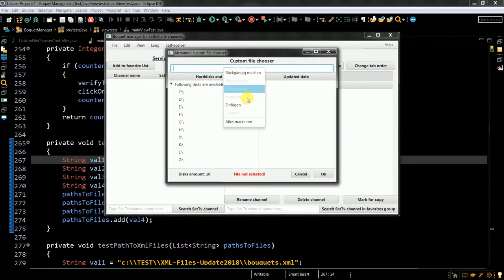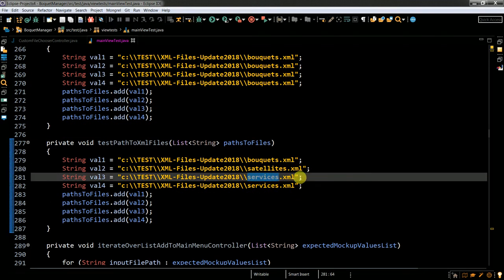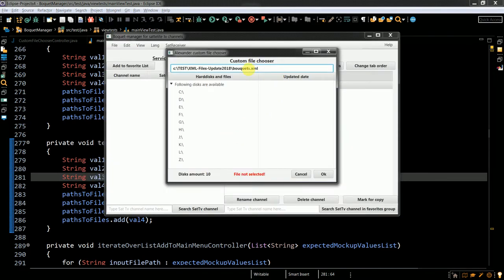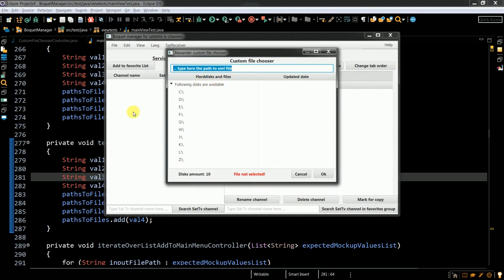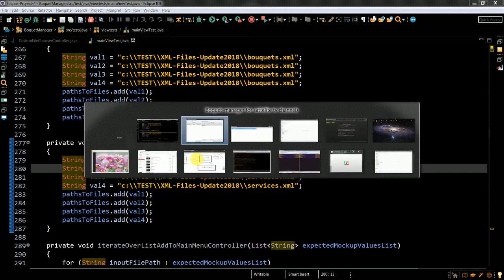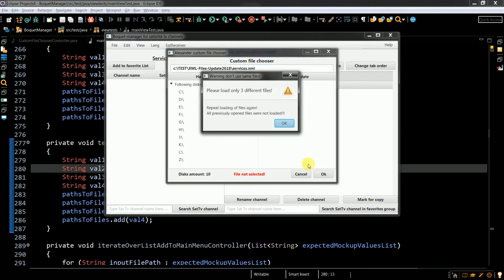And if the user tries to input different kind of files — for example I have some service files here — services, and then services again — you know, it works pretty well.